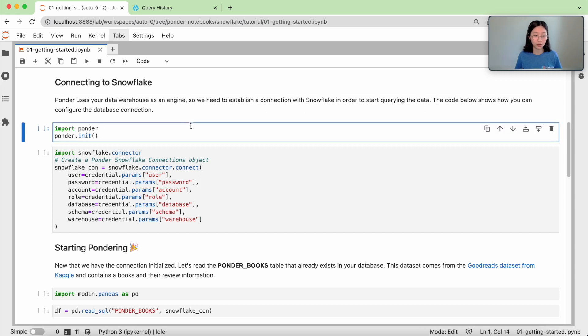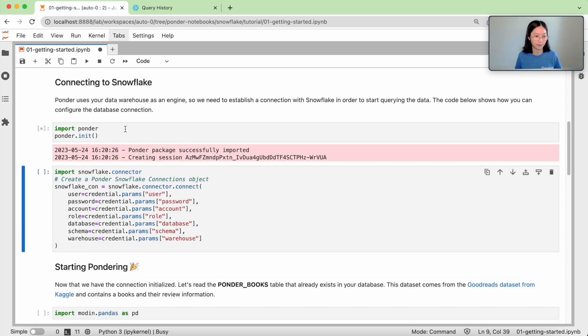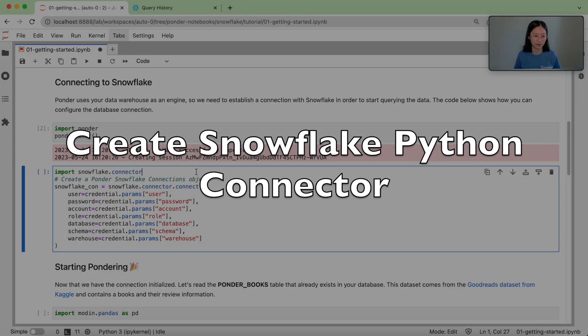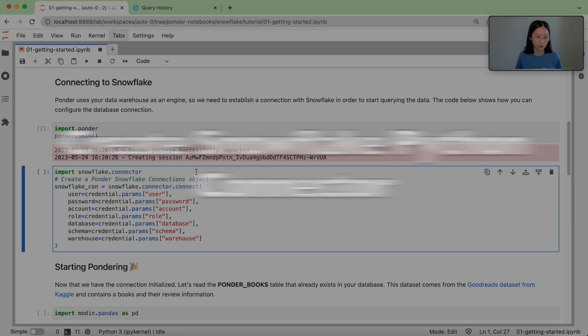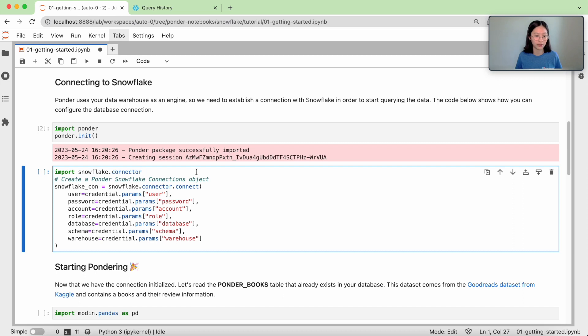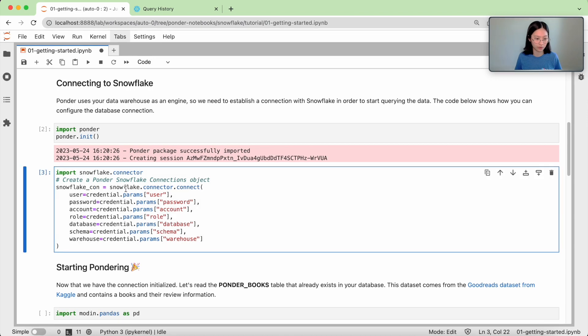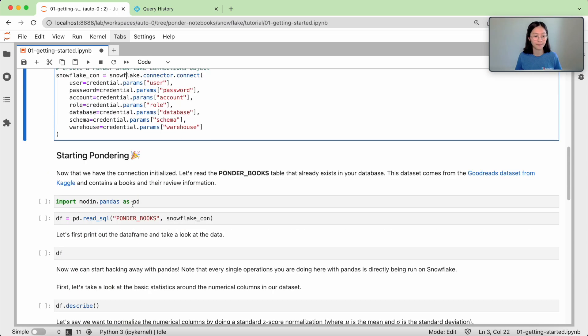And so in order to use Ponder, all you have to do is import ponder and ponder.init. And then the next step here is essentially using the Snowflake Python connector to create a connections object. So snowflake_con is the Snowflake connections object that we will then use to establish a connection to Snowflake.